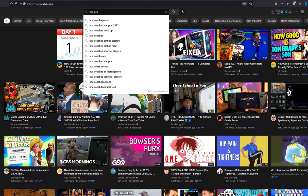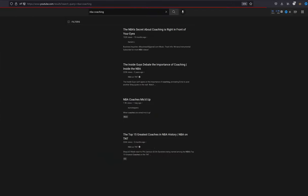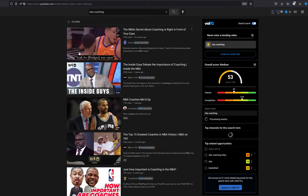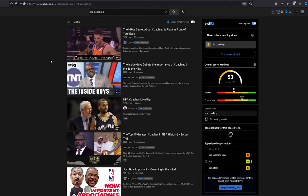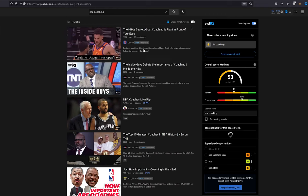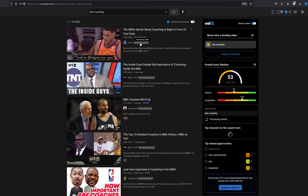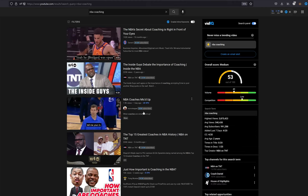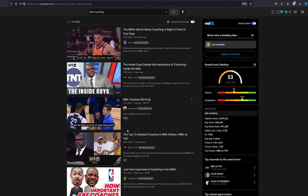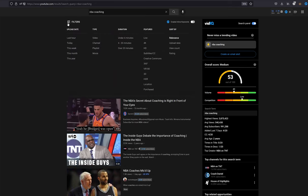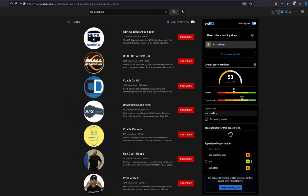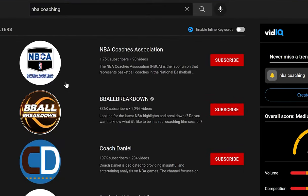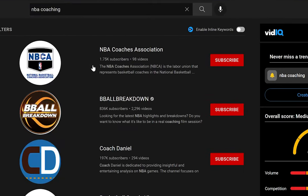You can see at the top we got somebody with 59k subscribers, 1.6k, 222—they get pretty good views. So let's go ahead and go into filters. Under type we're going to go to channel and click on that, so we only see channels instead of videos. You can see the first thing up here is NBA Coaches Association and that only has 1.75k subscribers, less than 2,000 subscribers.